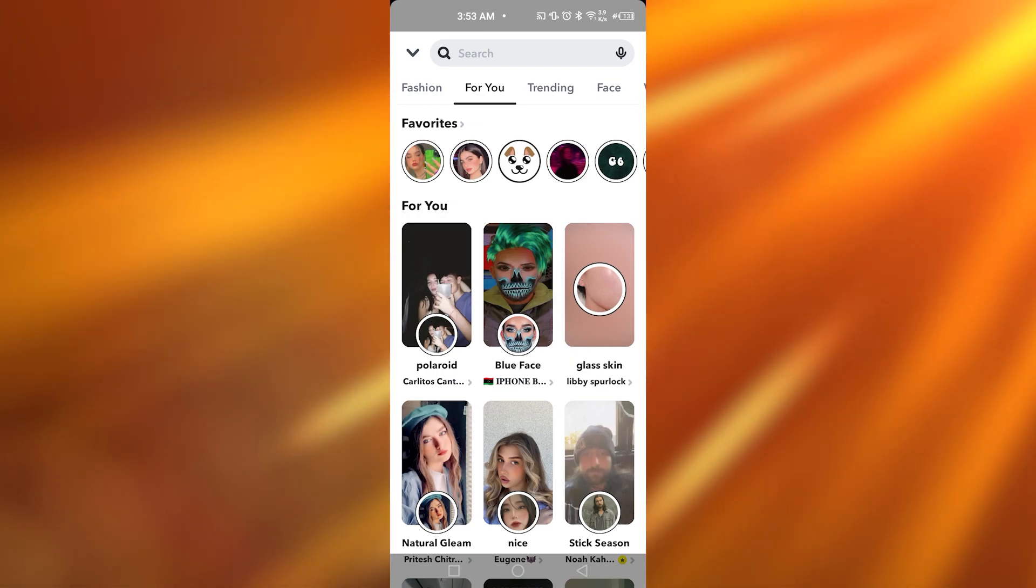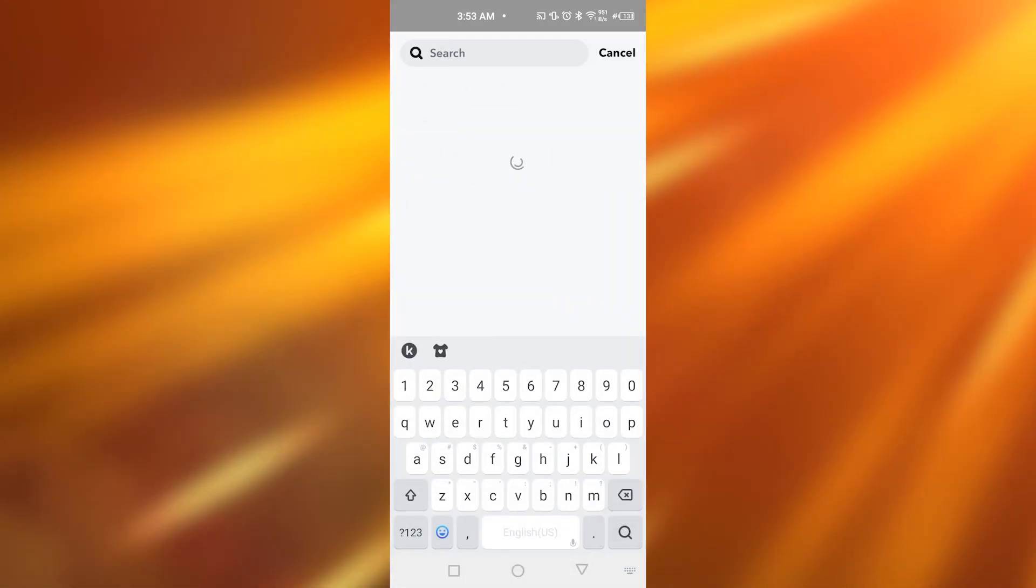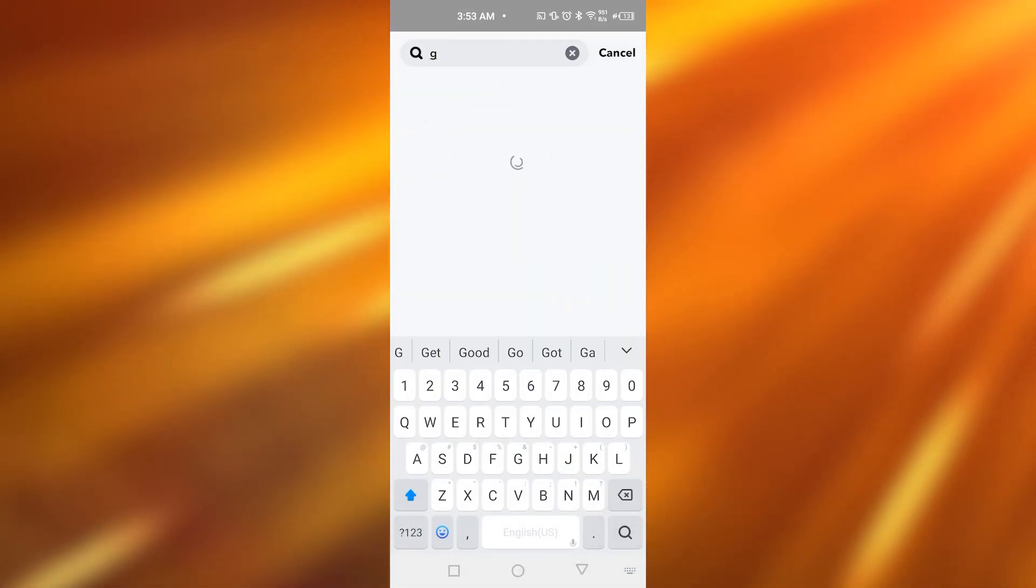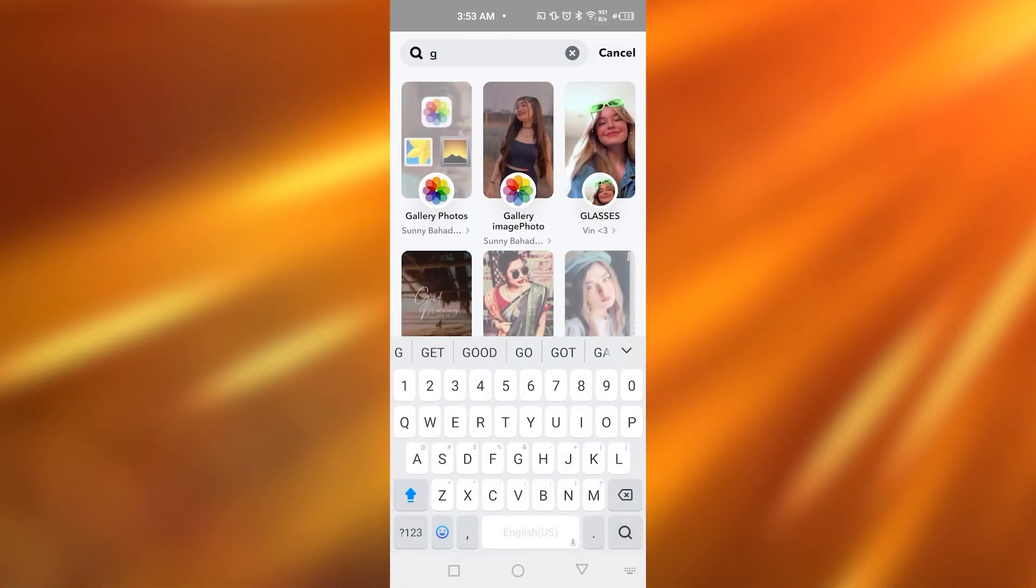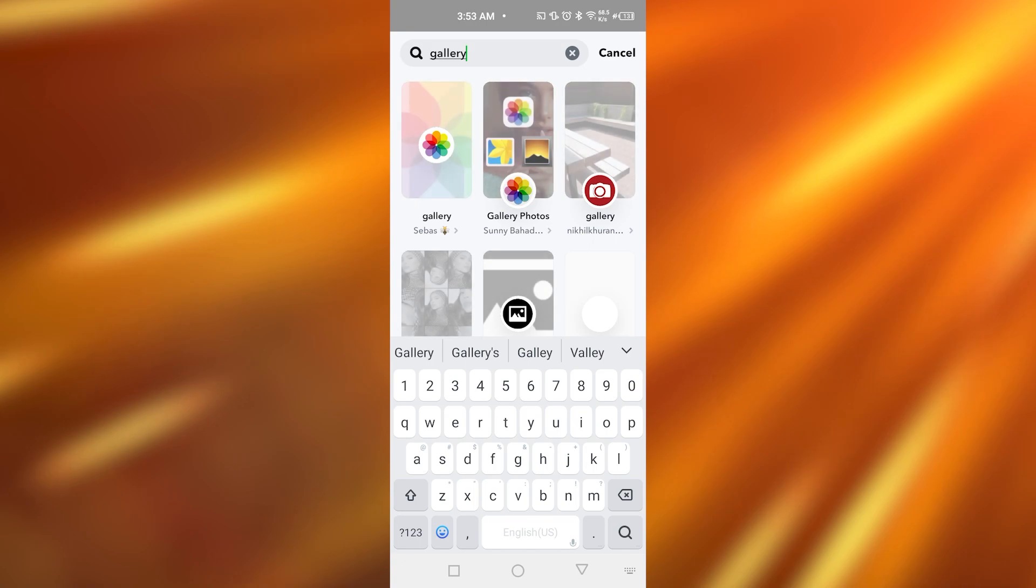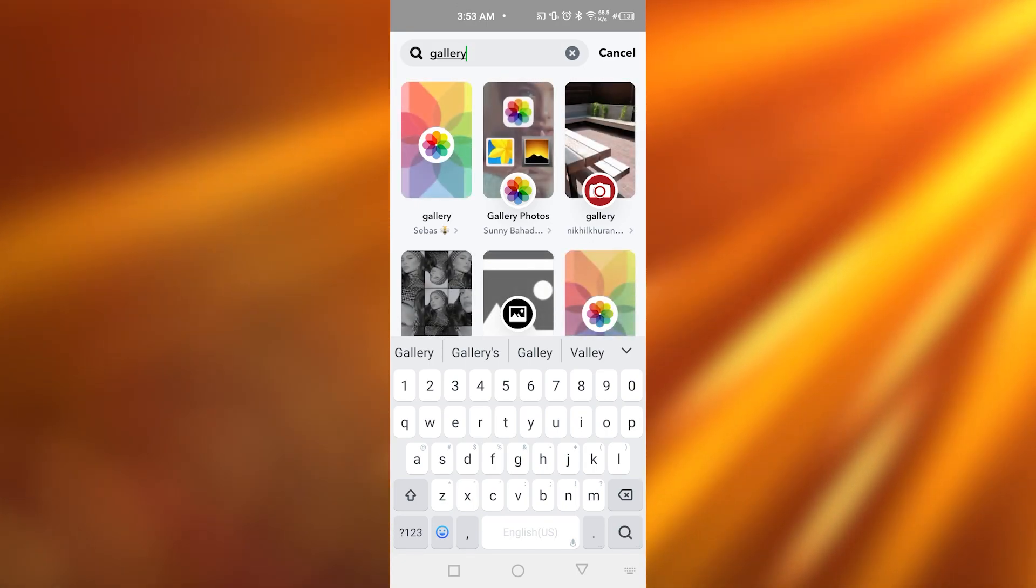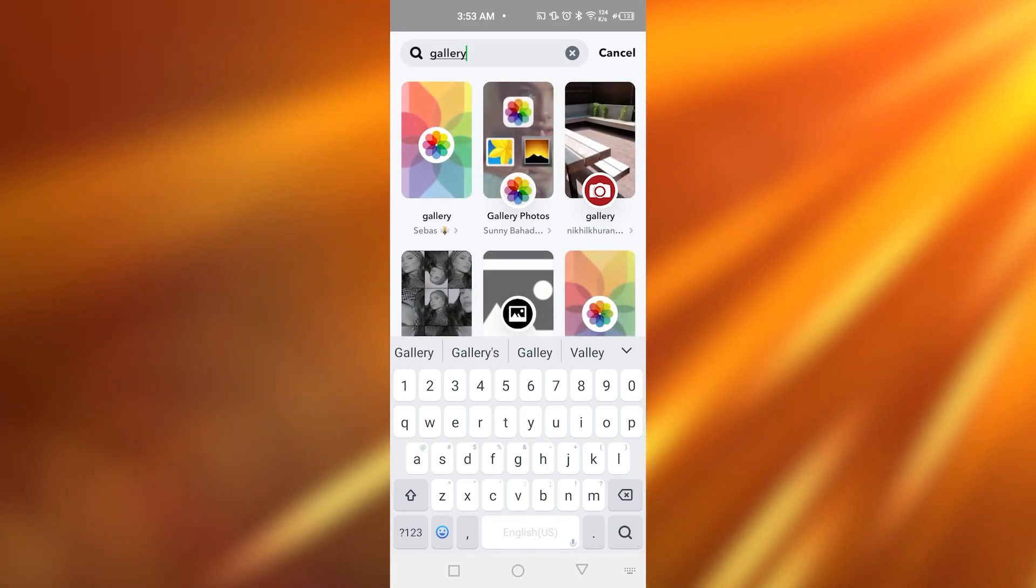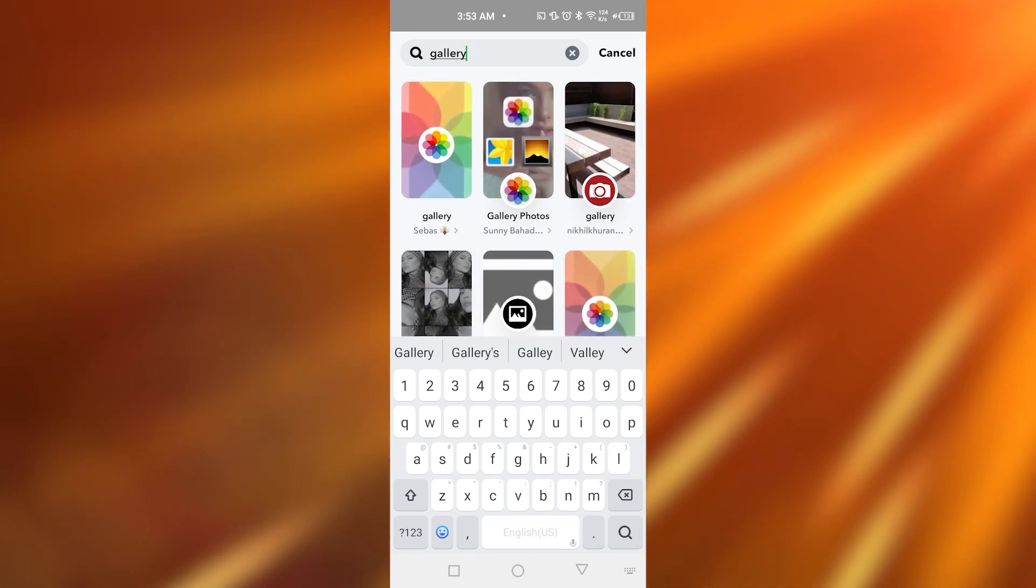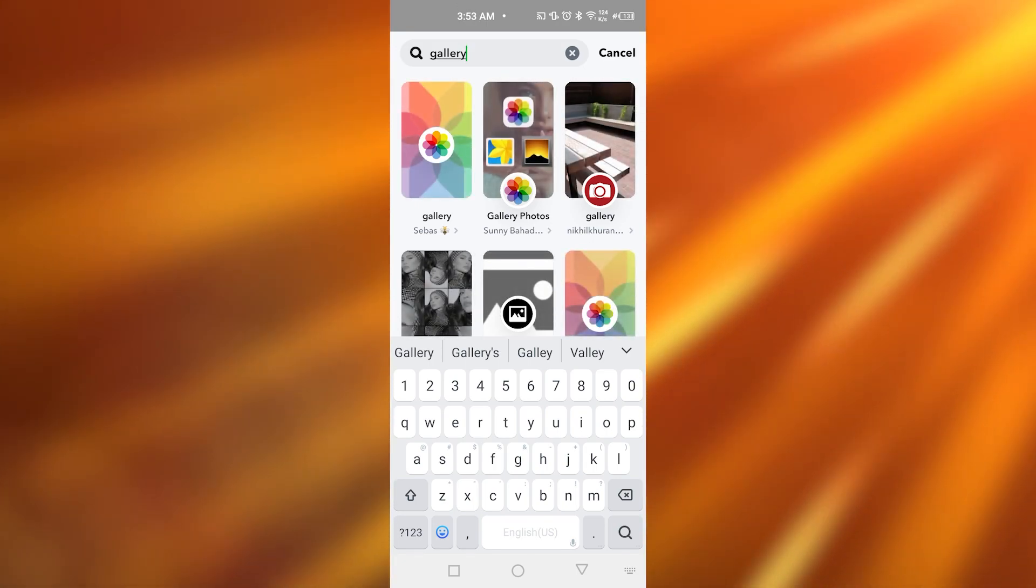Now simply go to the search bar and type in gallery. As you guys can see, I have typed in gallery right over here. Once I have typed this, many of these options are going to be appearing in front of us.